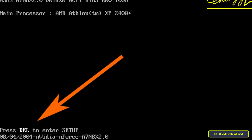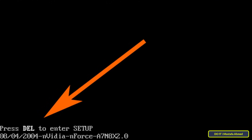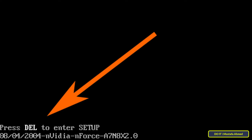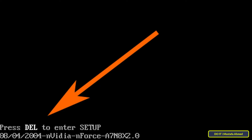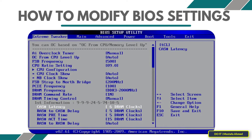The most popular keys used are the Delete button on the keyboard or the F1, F2, or F10 buttons. The best way to find out is to read the manual that came with your computer or motherboard.